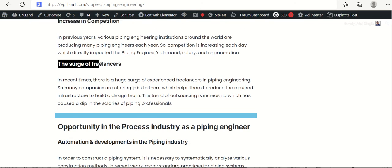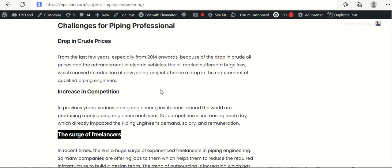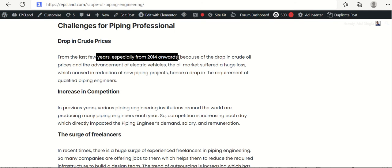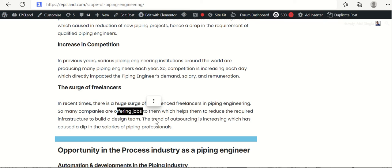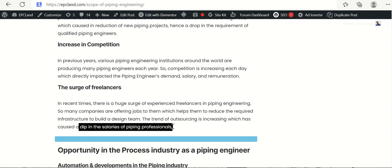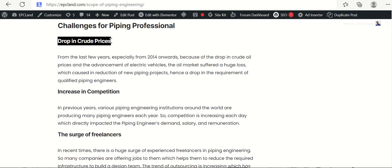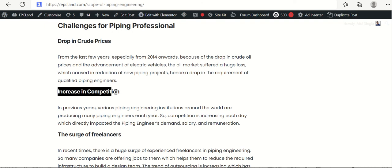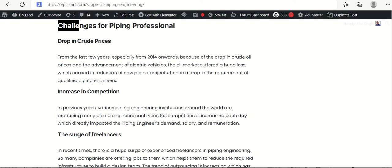Then third one, when there was a lot of demand in previous years, there were a surge of freelancers. There were so many experienced piping engineering people who started their own ventures and they started taking jobs from big companies. Also big companies who were established, they also prefer to offload jobs to these small companies, especially 3D related activities. So the trend of outsourcing is still increasing, which has caused a dip in salaries of piping professionals.